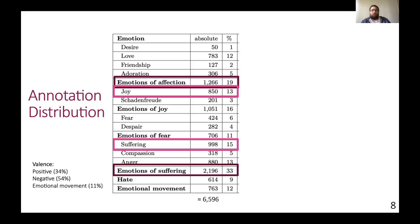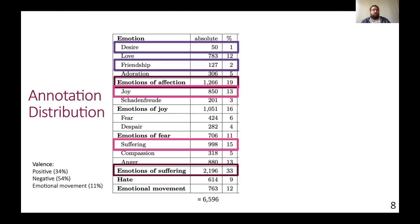One problem, however, for later computational approaches, next to the general class imbalance, is that some emotions like desire or friendship are rarely annotated and can therefore be rarely predicted.